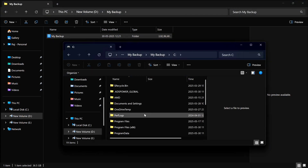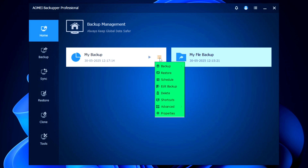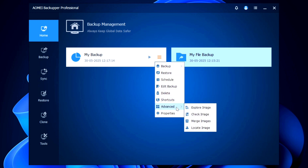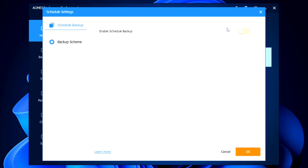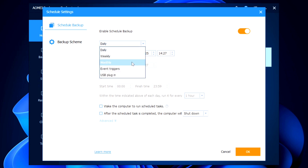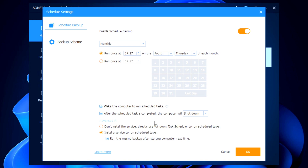Under backup management, click the three horizontal lines next to your backup to see options: backup, restore, schedule, edit, delete, shortcuts, advance, and properties. Under 'Advance' you can check, merge, and locate images. An important feature is scheduling — you can schedule backups on a daily, weekly, or monthly basis, choose the date and time, and optionally wake the computer to run the scheduled task or shut down after completion.